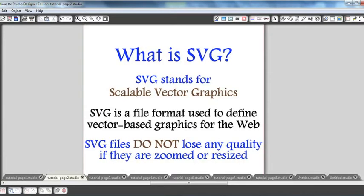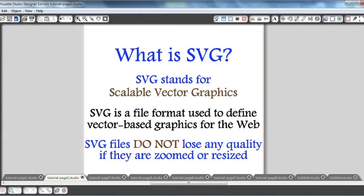SVG stands for Scalable Vector Graphics, and those files can be opened in the Silhouette software then modified for your particular projects. But in order to prepare SVG files for cutting with your Silhouette machine, you will need to upgrade to the Silhouette Studio Designer Edition.